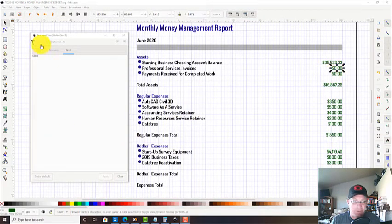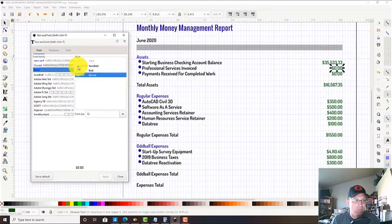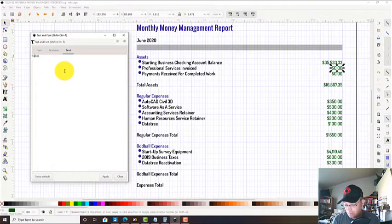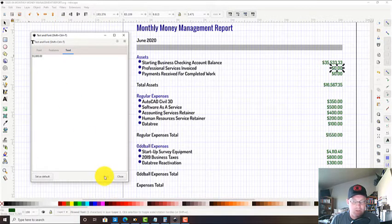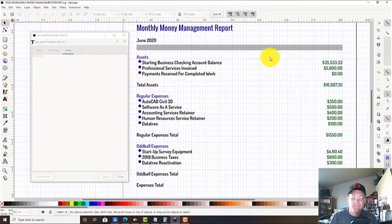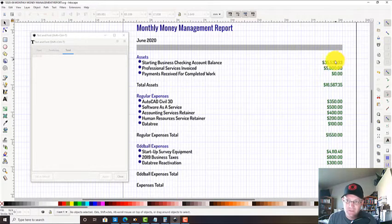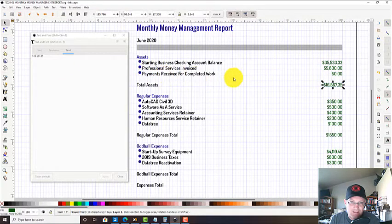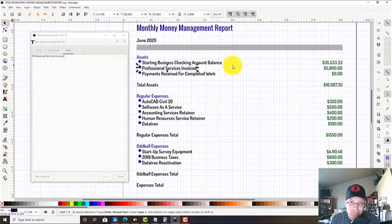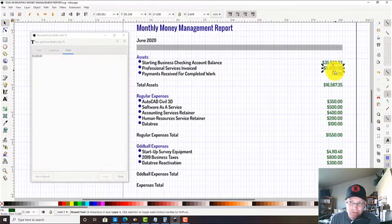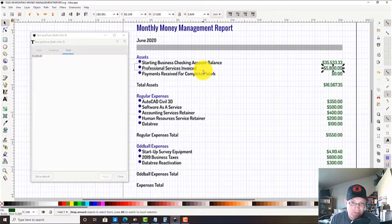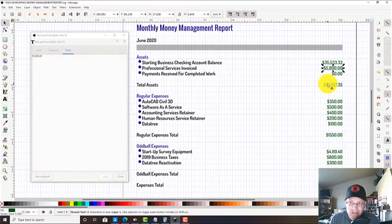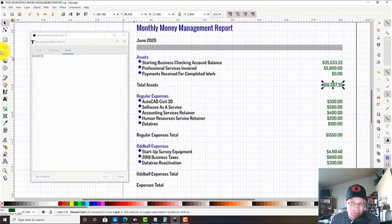We did invoice a little bit - it wasn't a huge amount, but we invoiced $5,800 in June. We didn't get paid for any work because we had that big chunk come in May. Now you got to be careful with this total assets because just because you bill something doesn't mean you're gonna get paid. I know this is good money - we're gonna get paid. Actually, there's $800 of that we're not sure if we're gonna get paid for.